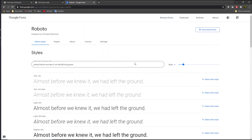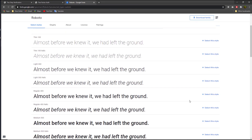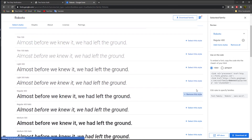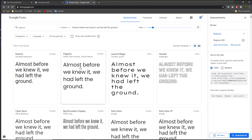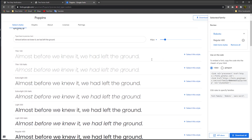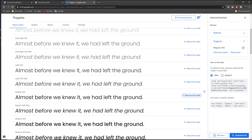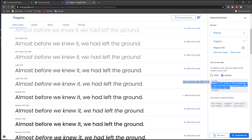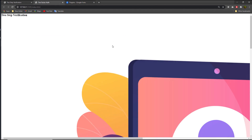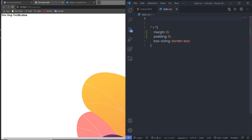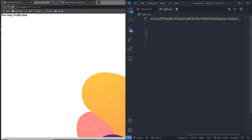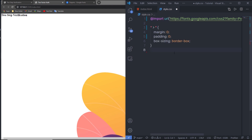I'll select the import URL from Google Fonts and copy it, then paste this link into the index.html. Now I'm going to select the body and specify height 100% and width 100%.